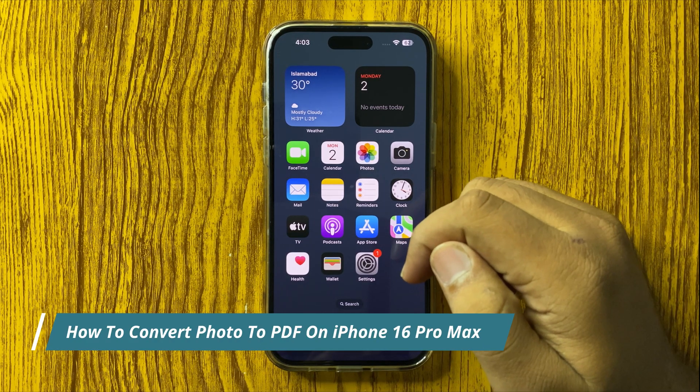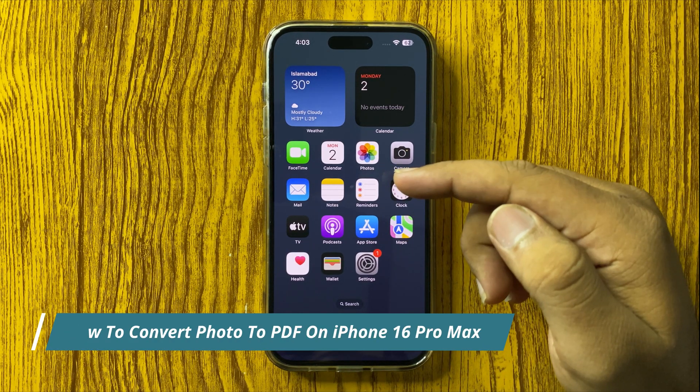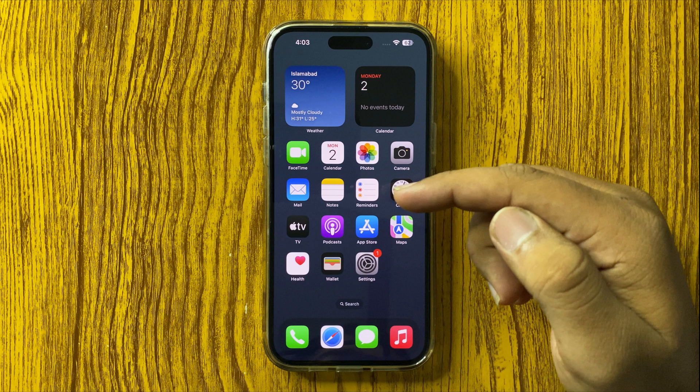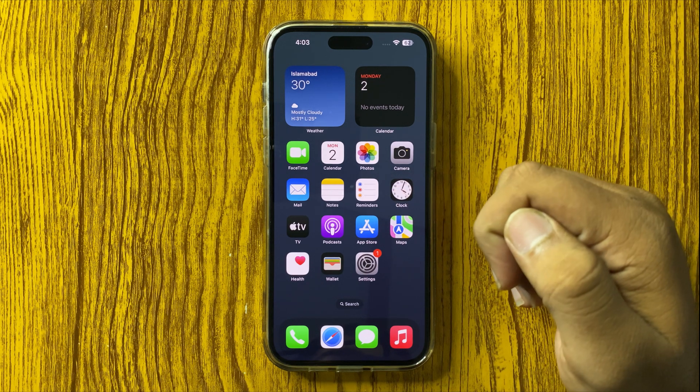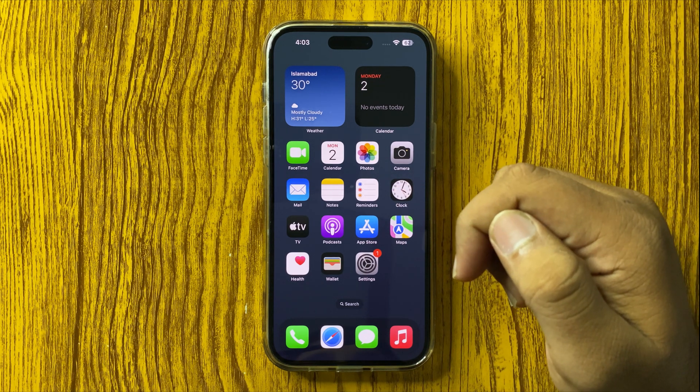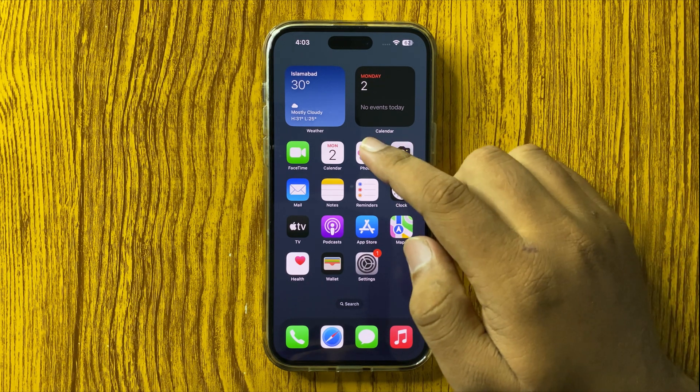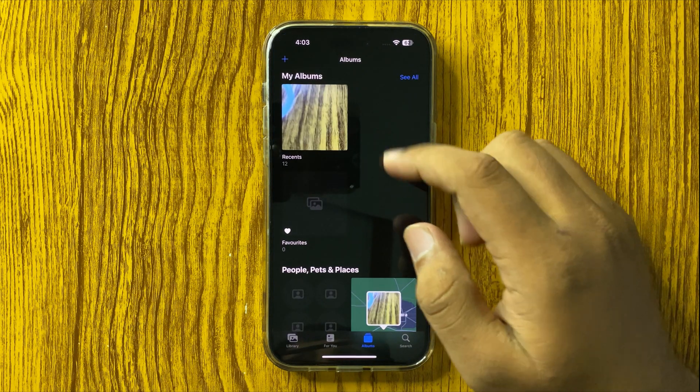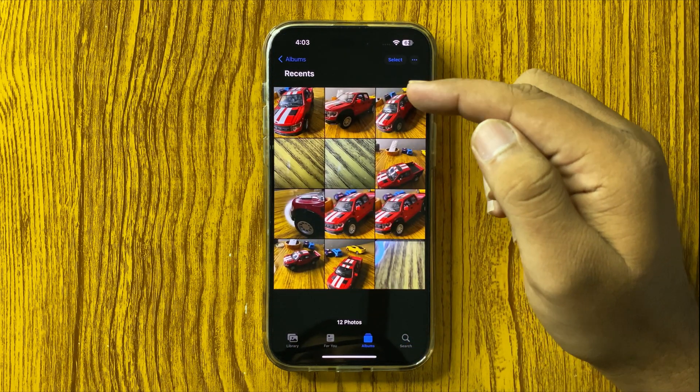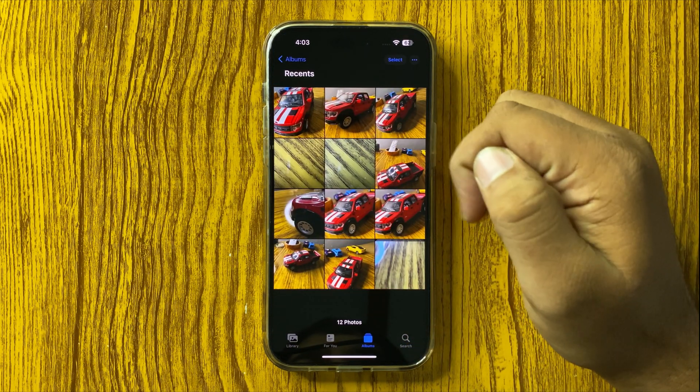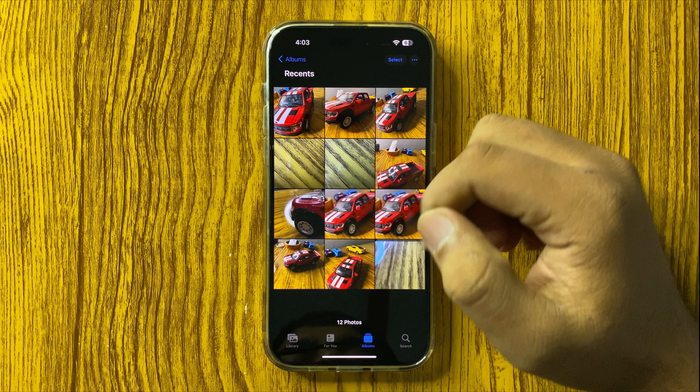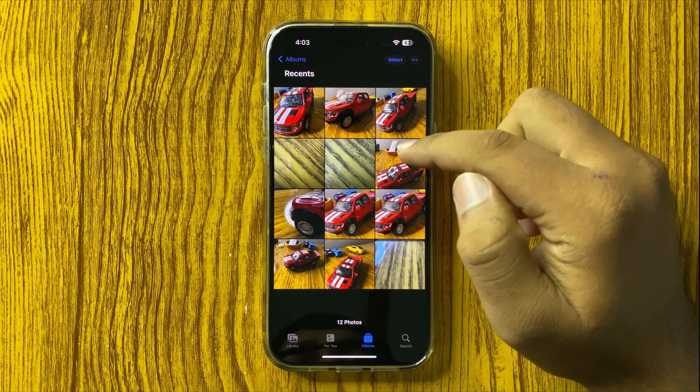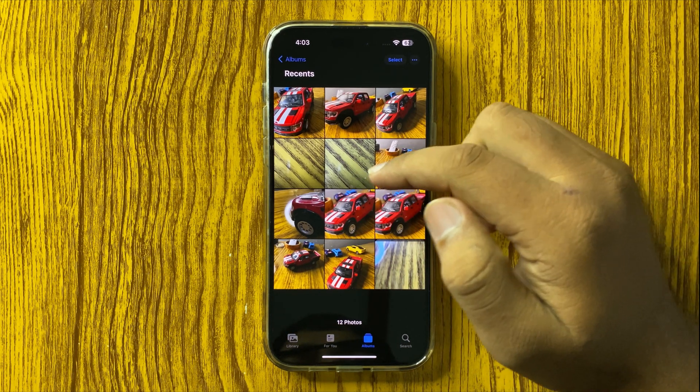How to convert photo to PDF file in iPhone 16 Pro Max. First of all, open the Photos app. Now open the photo to make a PDF file of that photo. You can open any photo from your phone.